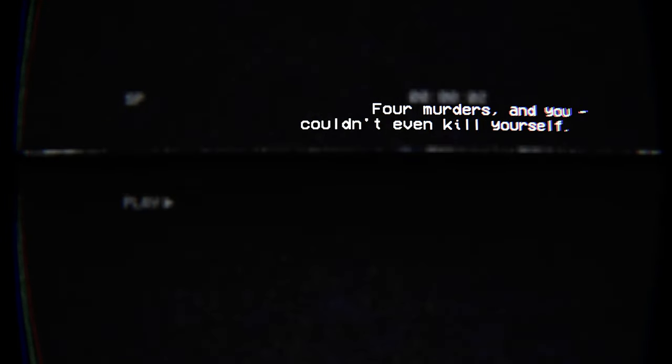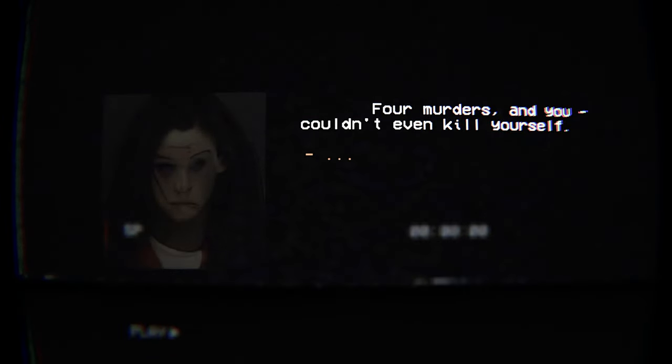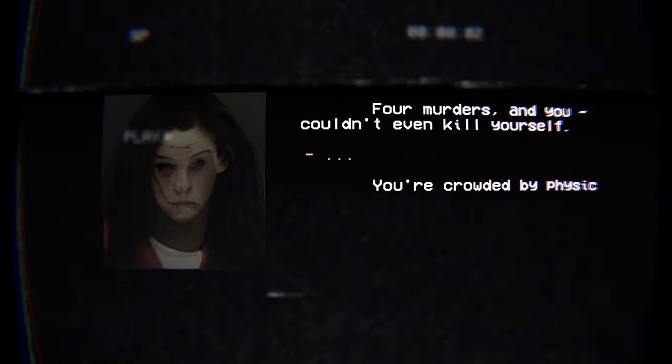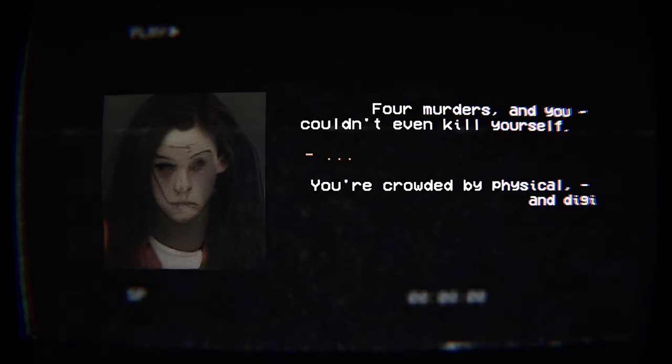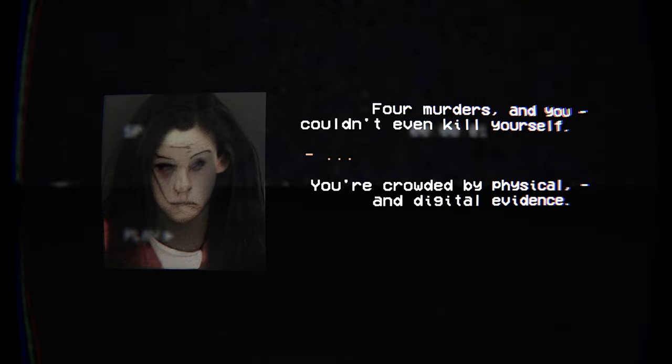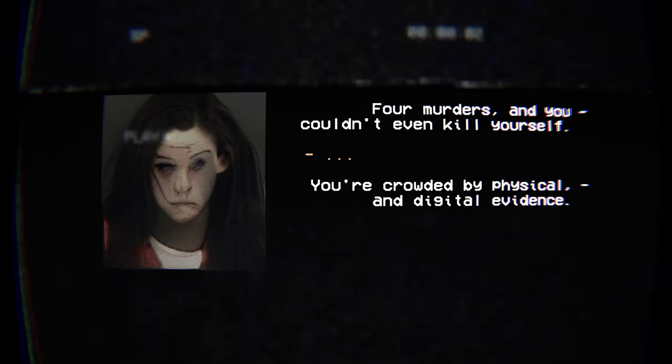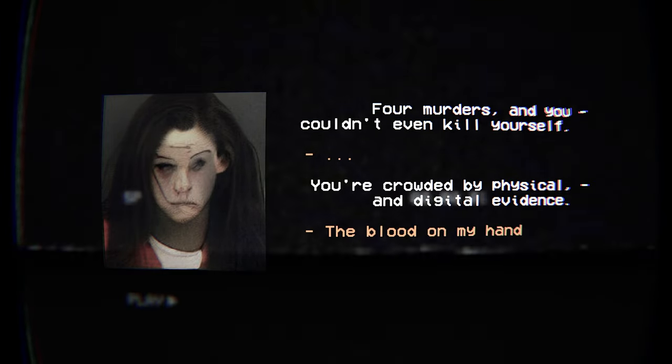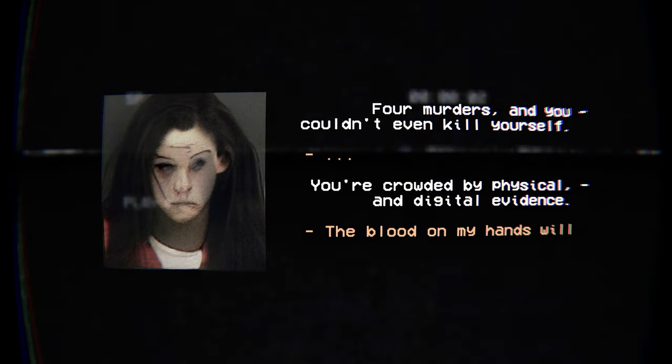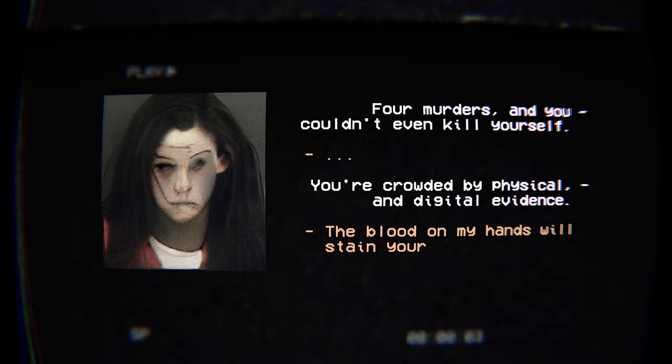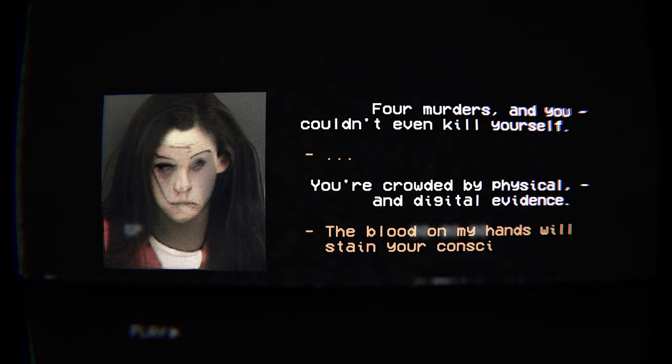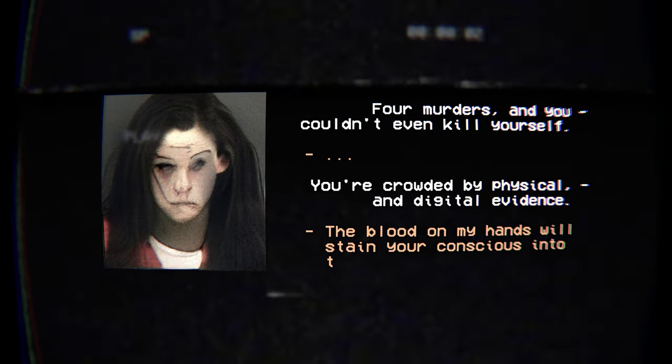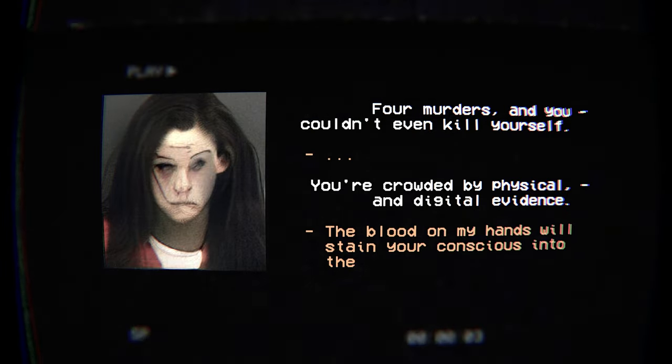That's how mutilated they were. So that's what they looked like before. And I've made them, the character I'm playing has made them completely unrecognizable for murders. And you couldn't even kill yourself. Yeah. Okay, that's why she's there. Is that what the shot did to her face though? You're crowded by physical and digital evidence. The blood on my hands will stain your conscious.